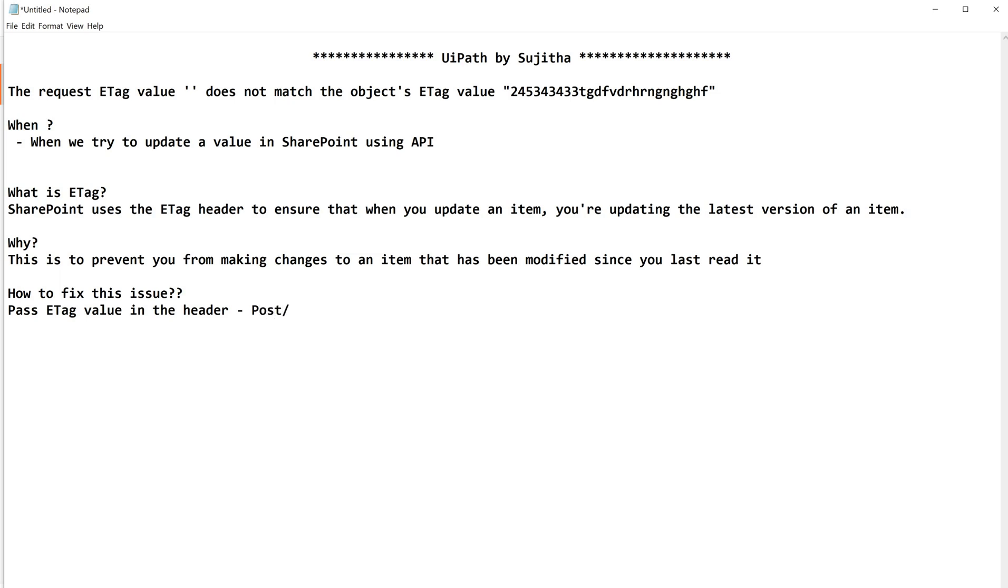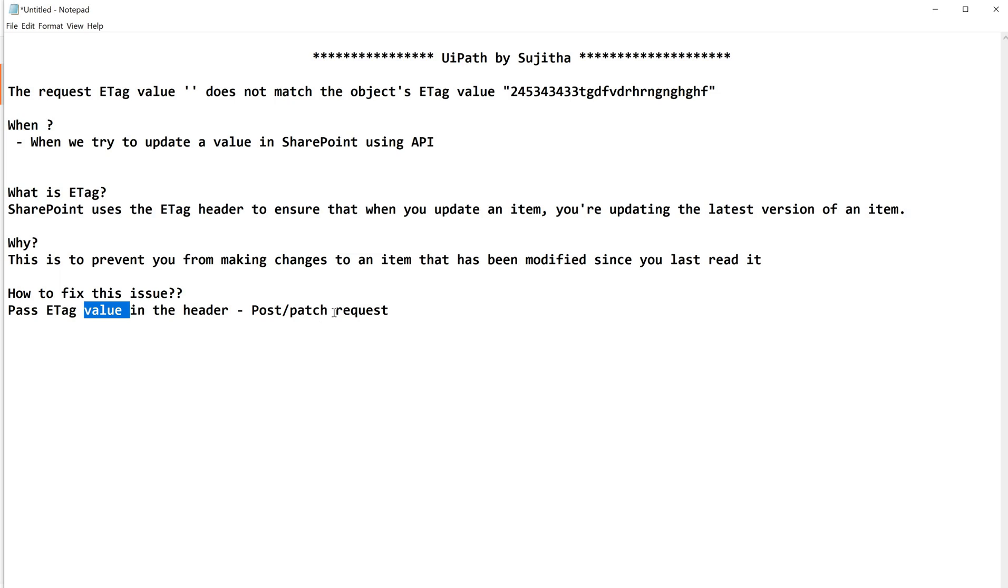Just pass ETag value in the header, POST or PATCH request. Now how to get this ETag value is the question mark. Fine, Sujita, I'll pass one more header in my POST or PATCH request when I am going to use SharePoint API, but can you give me the tag value? That's the question mark, right? So I'll let you know how to get this ETag value.